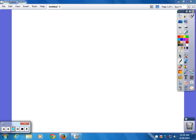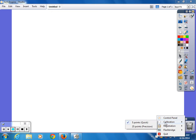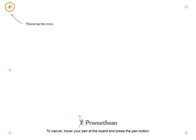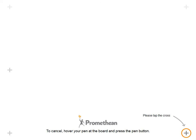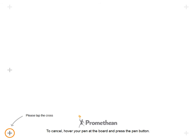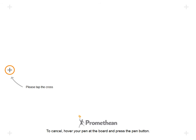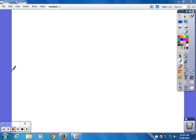All right, we got that ready. Now let me just do this — calibrate, since I had to restart everything.